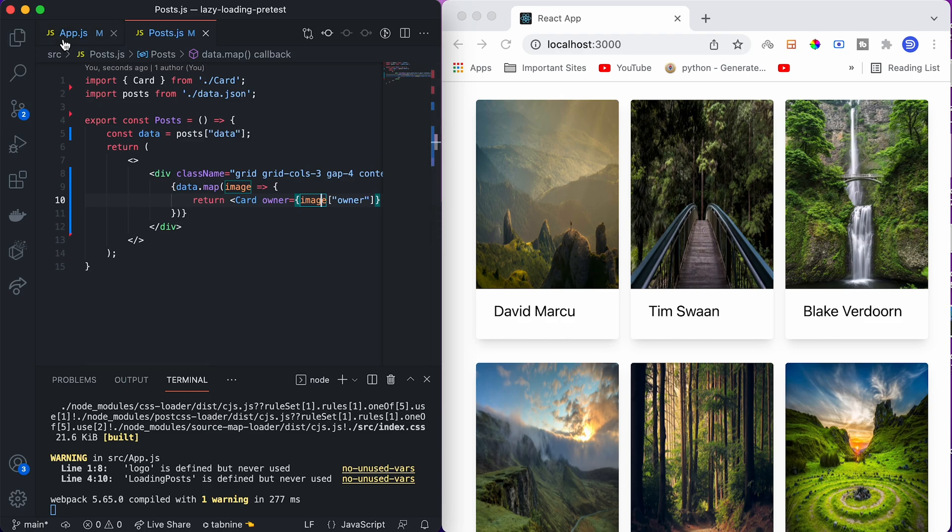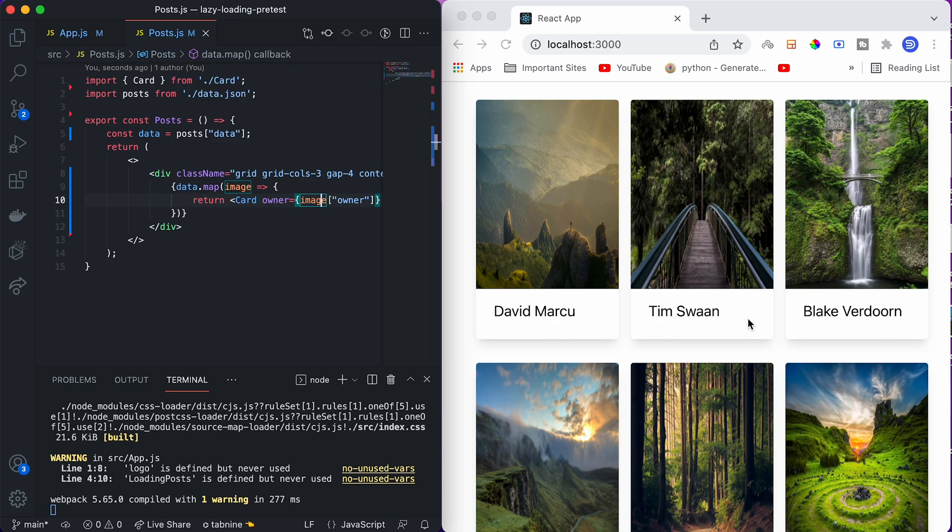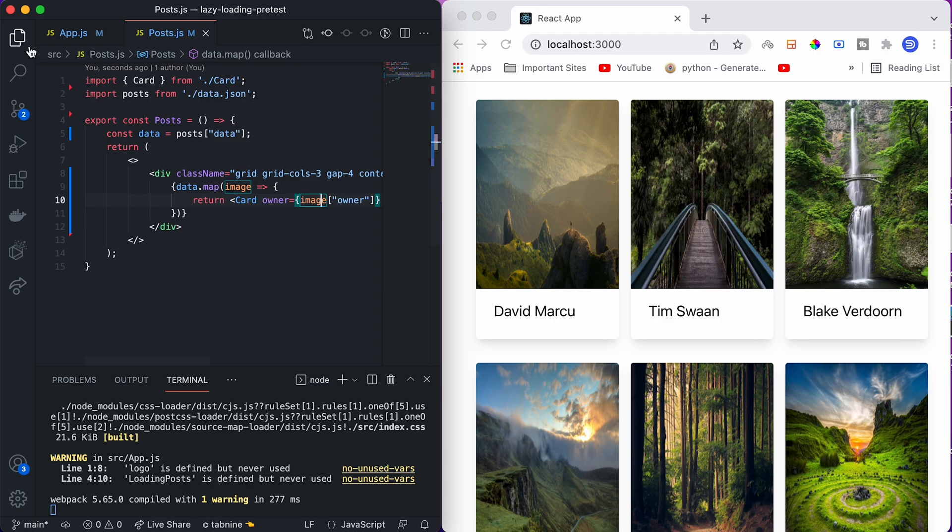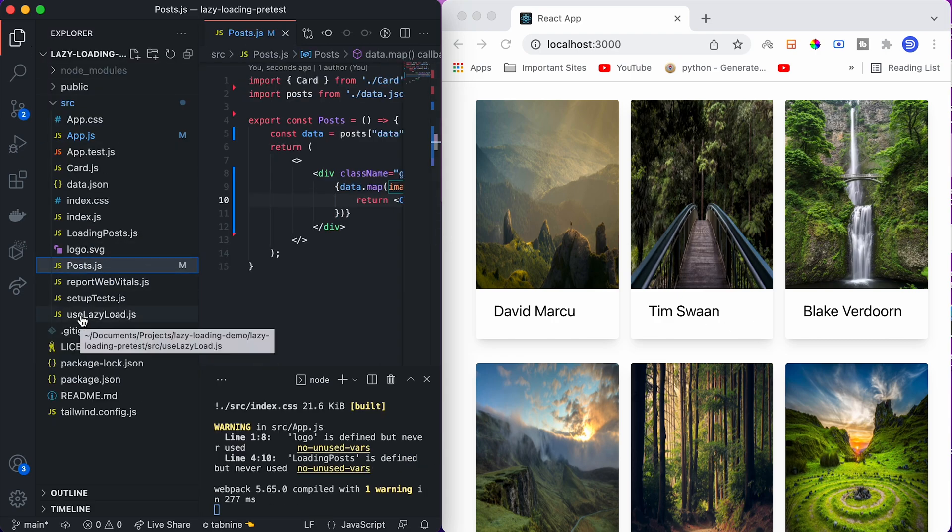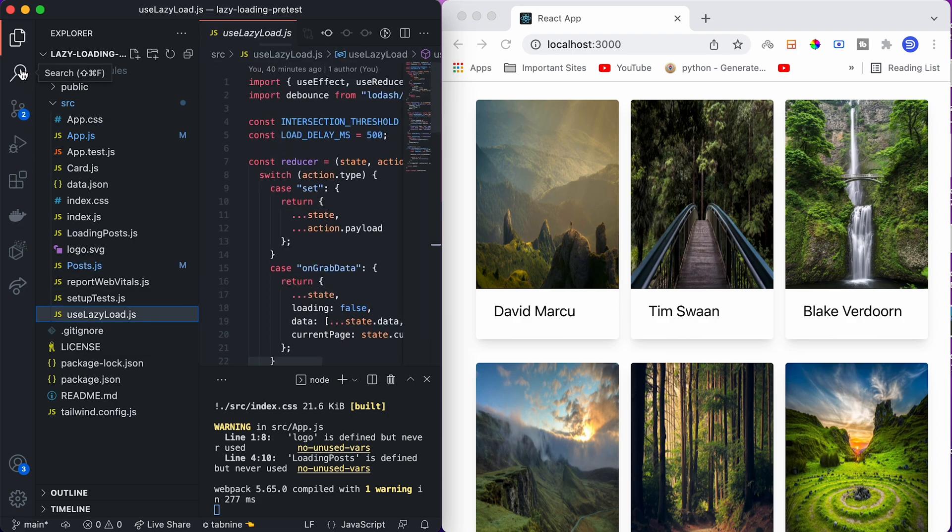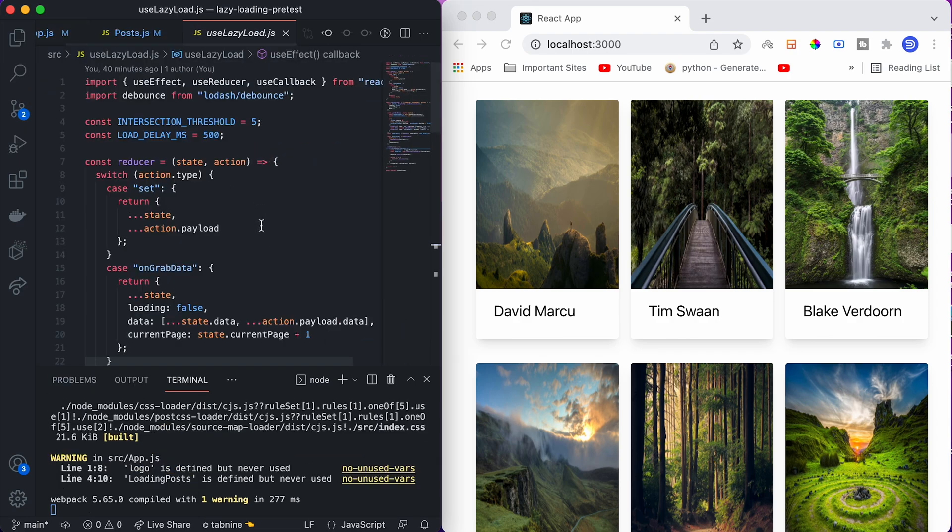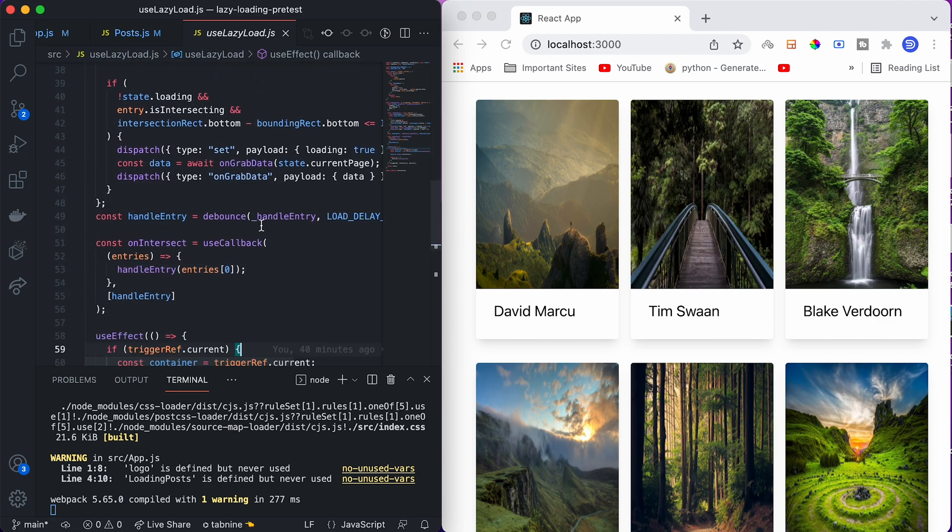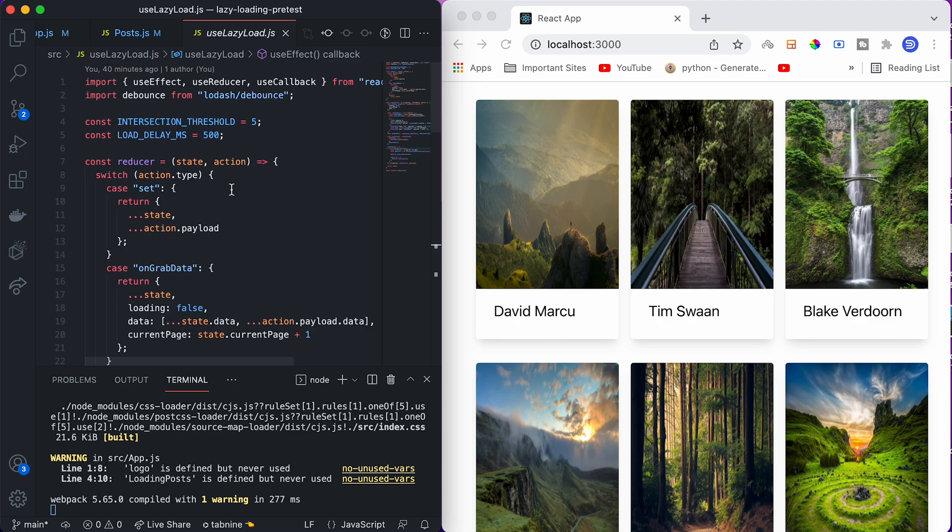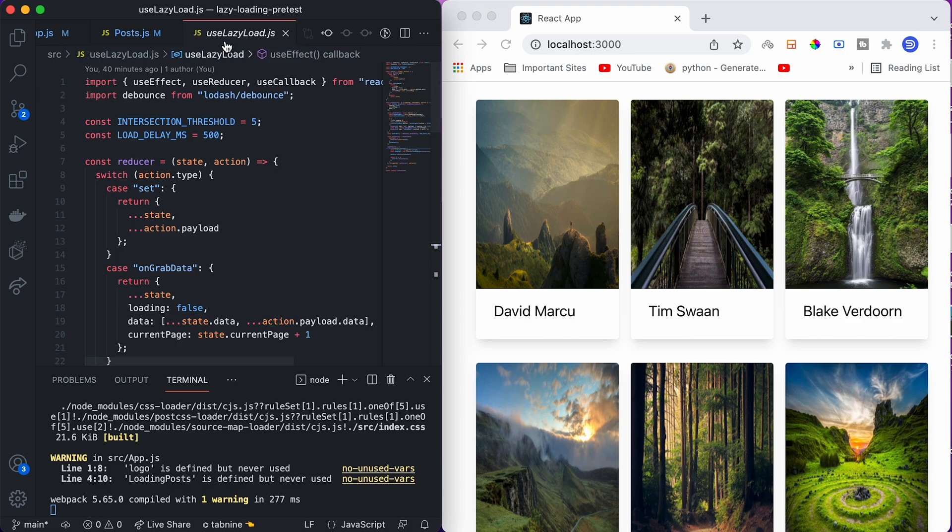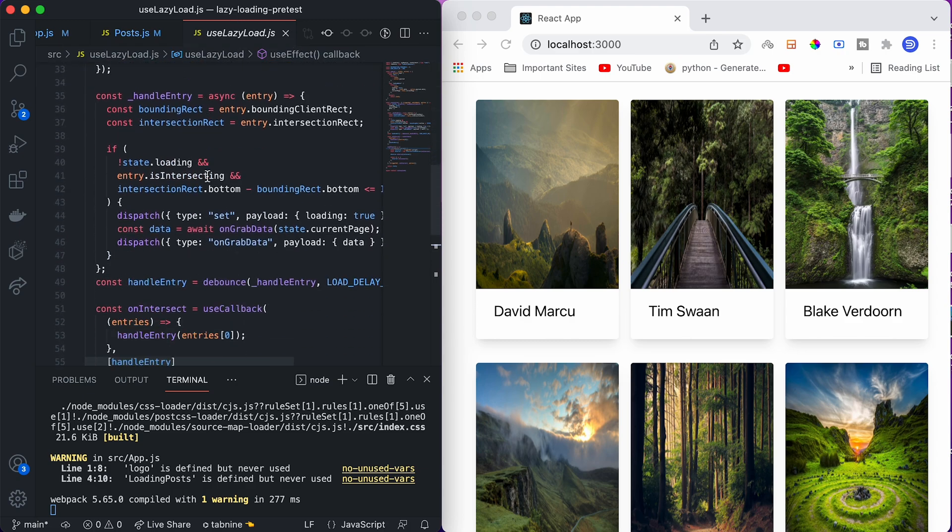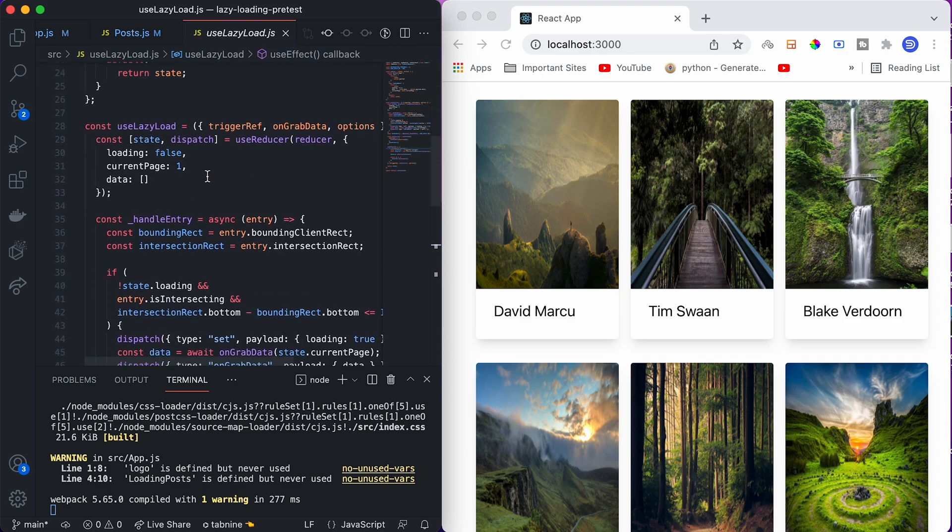As of now, we only have these things and we want to apply lazy loading over it. You might have also seen one more file, which is use lazy load.js. This is a custom React hook that I've written, which we can use for any kind of lazy loading process. To make this video simpler, we won't go over in detail of how I have written this use lazy load.js. You can copy this entire file and paste it into your project wherever you want to use it. This is a very general file and you can use it with any kind of data.